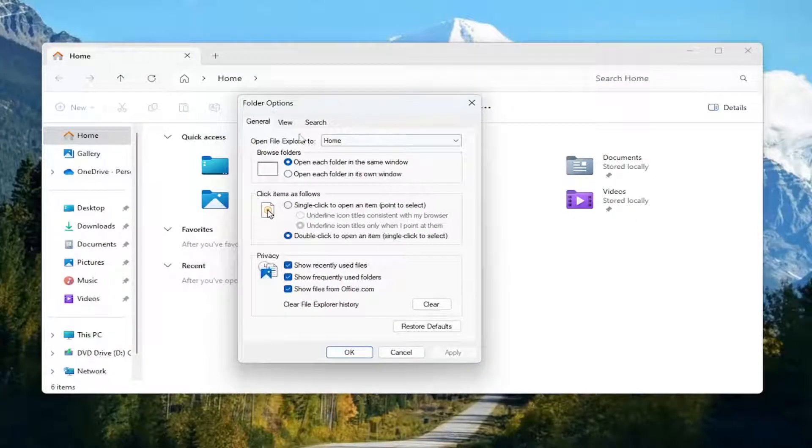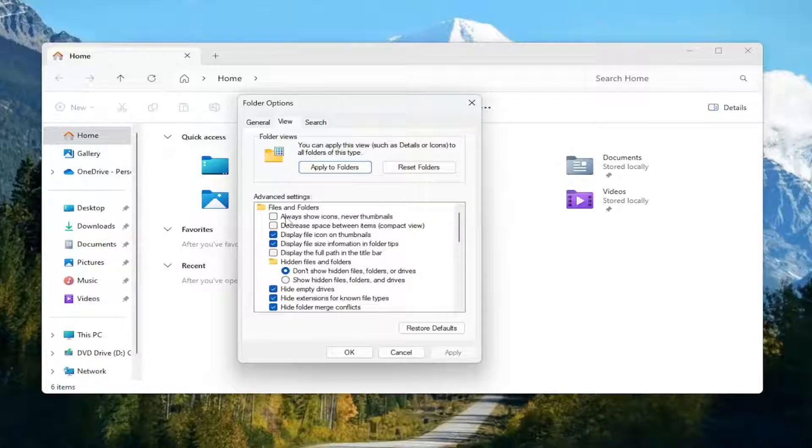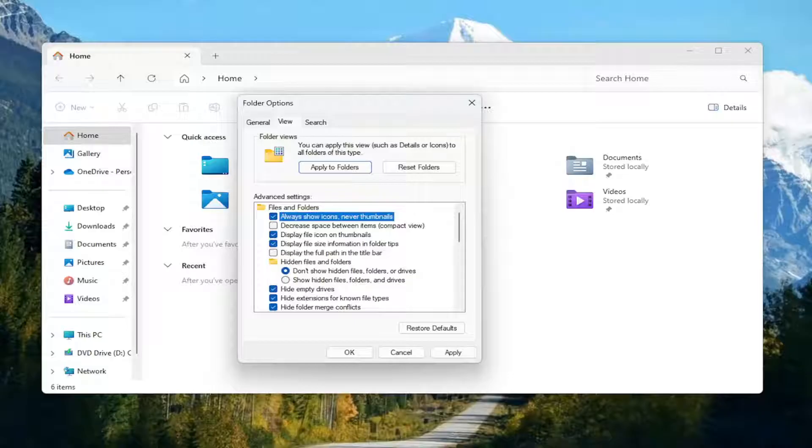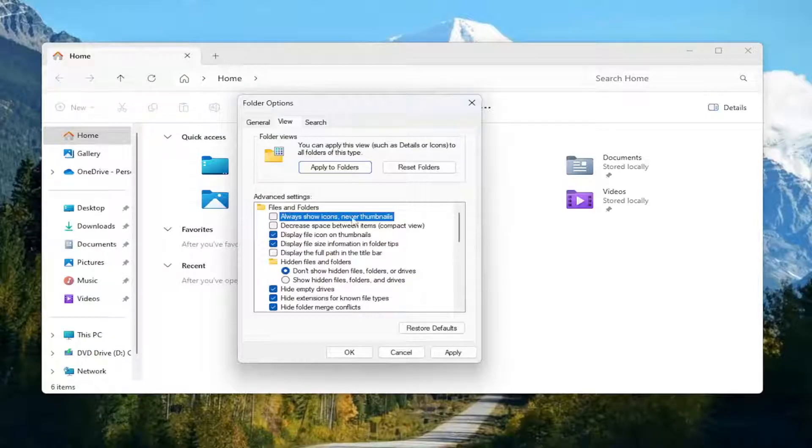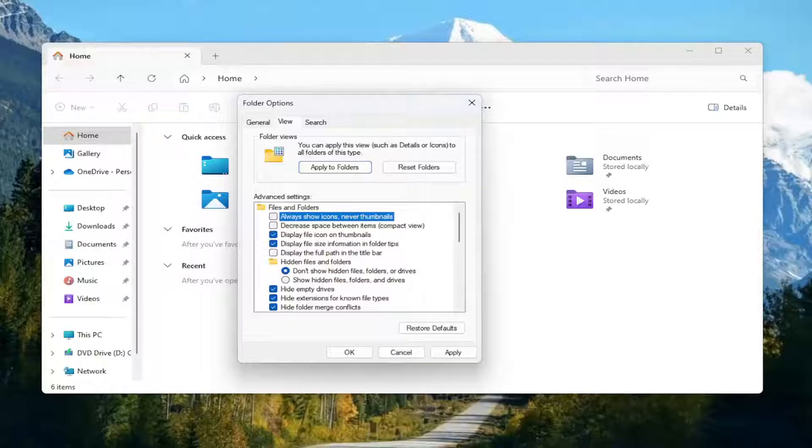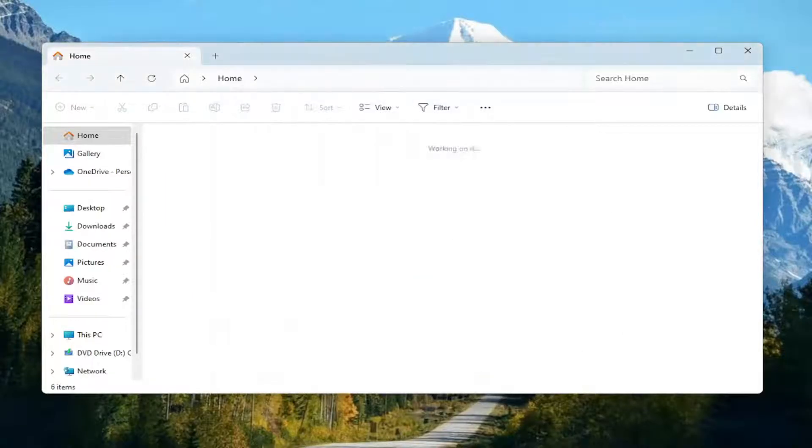Select the View tab, and then underneath Files and Folders where it says Always Show Icons, Never Thumbnails, you want to go ahead and make sure that it's unchecked. And then you want to select Apply and OK.